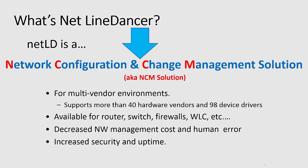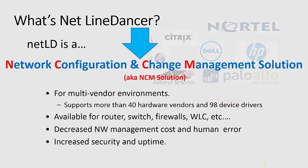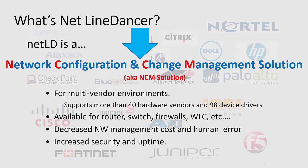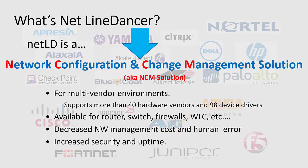NetLinedancer is for multi-vendor environments. We support more than 40 hardware vendors and 98 device drivers. If you don't see one of your devices listed, let us know. We're developing a new one about every three weeks.